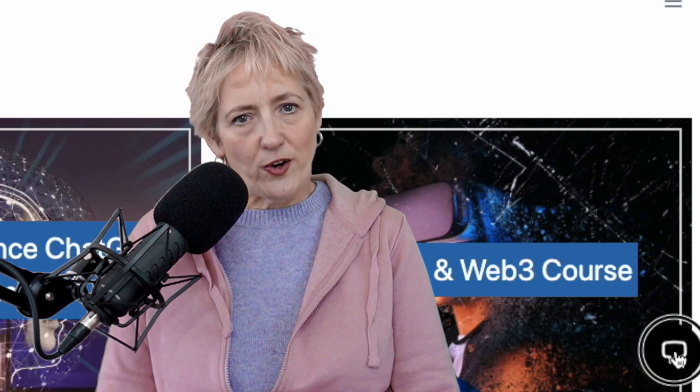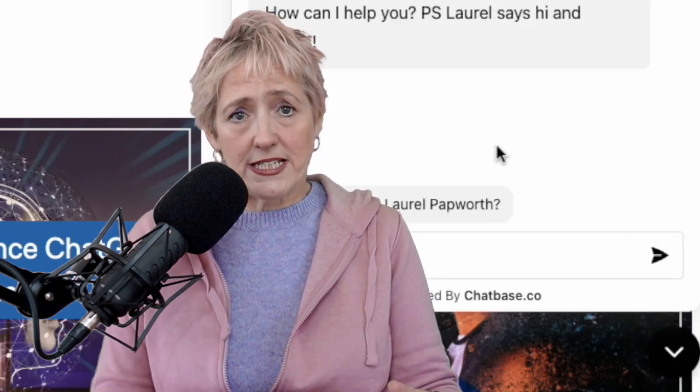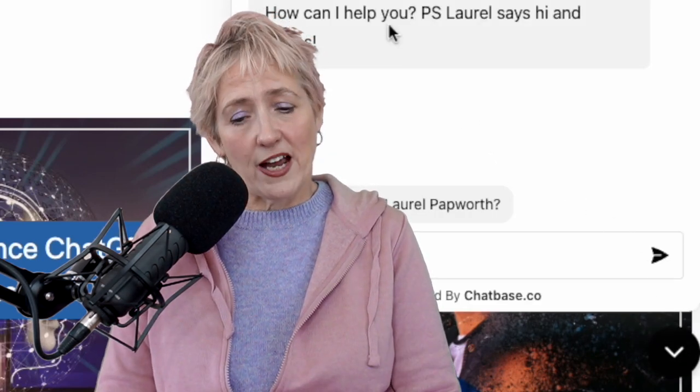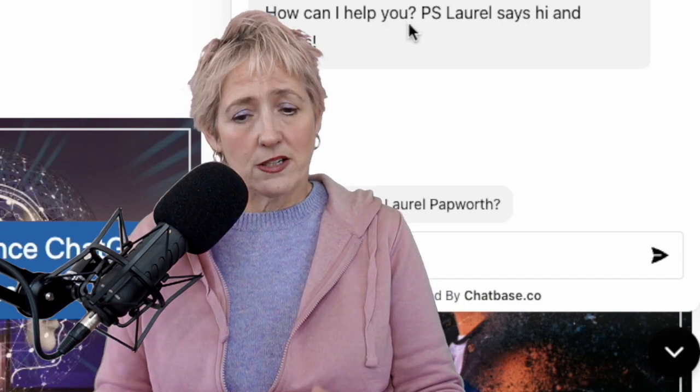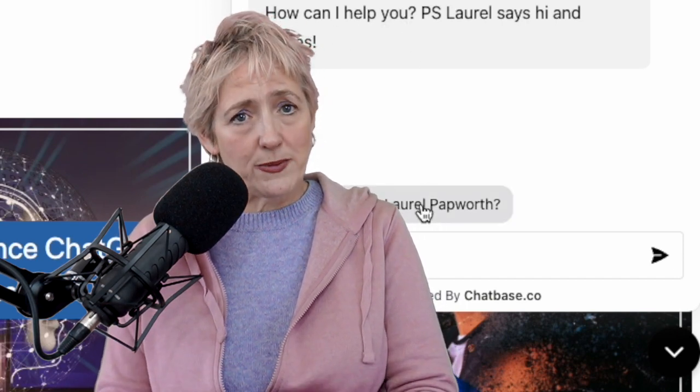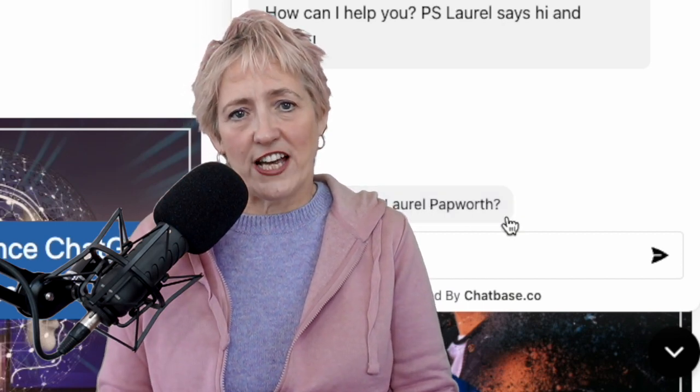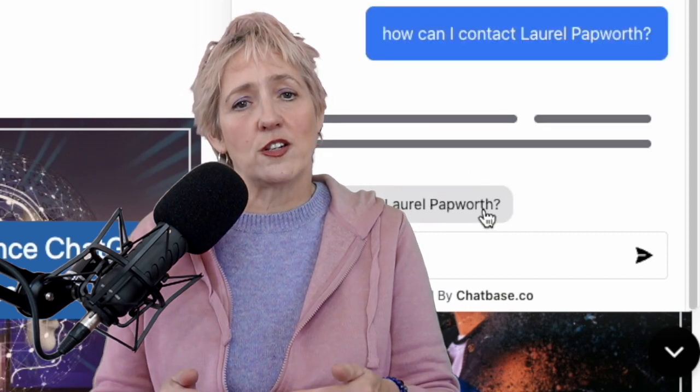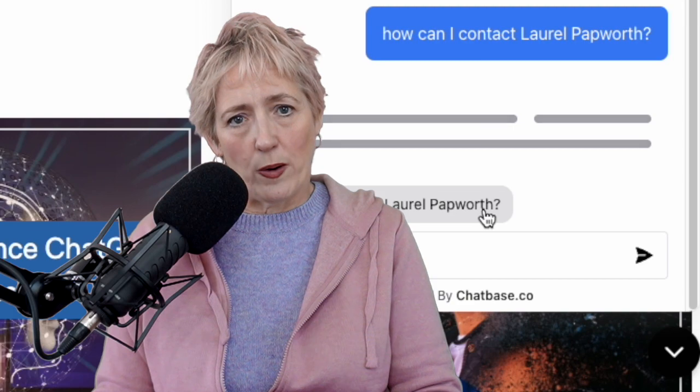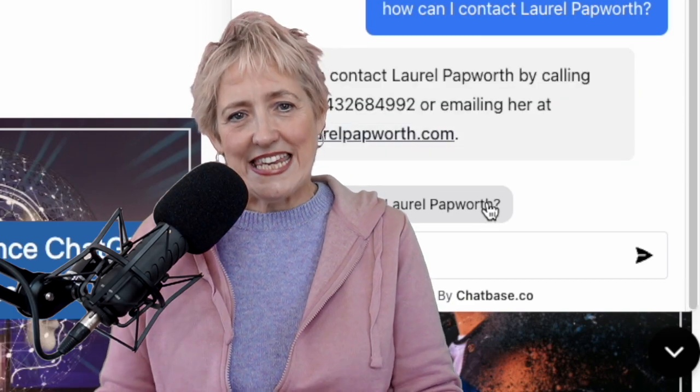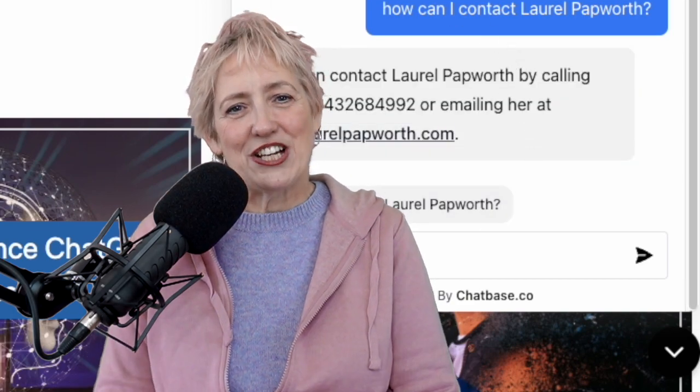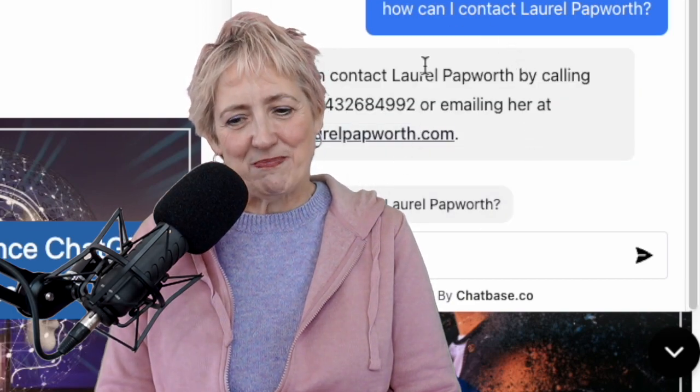In this video, we're going to use ChatGPT from OpenAI, create a chatbot and add it to our website so that people can ask questions of ChatGPT that has learned from within your website. So you'll be training the LLM, you'll be training GPT.